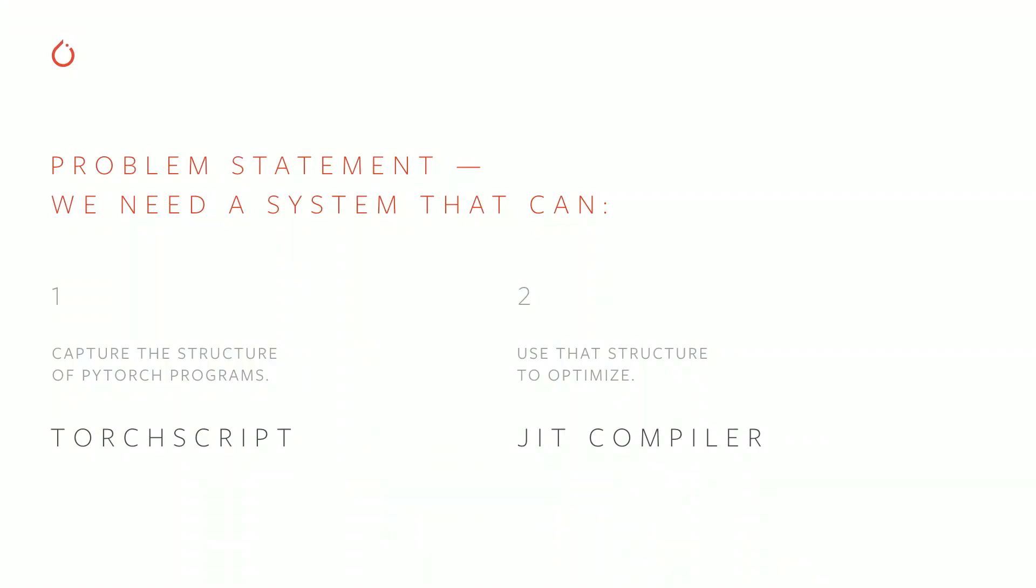So those two problems correspond to the two main components of the PyTorch JIT. For capturing PyTorch programs, we have TorchScript, a static subset of the Python language specialized for machine learning applications. And for optimizing the structure of models, we have a just-in-time compiler that can navigate the expressiveness and dynamicity of PyTorch code and use runtime information to optimize your models.